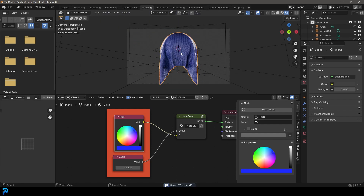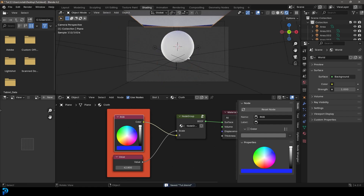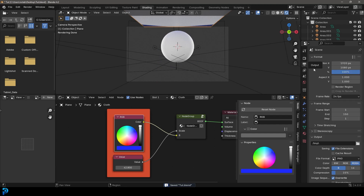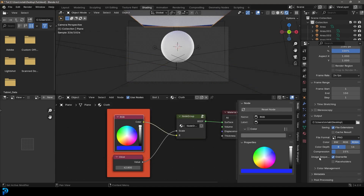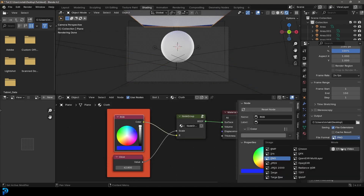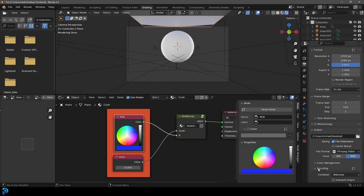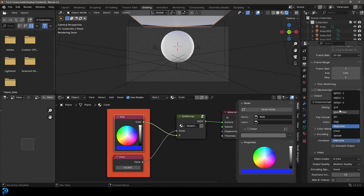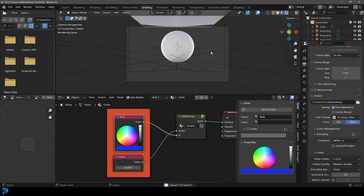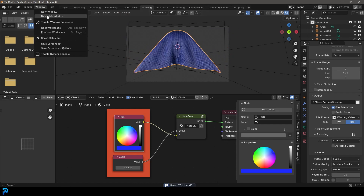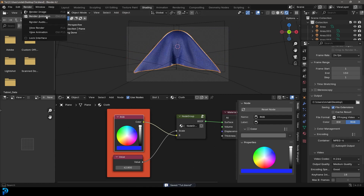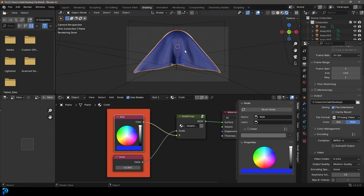Go into camera view and go to frame one. Go to output settings and select your desktop as the destination. Set the file format to FFmpeg video and under the encoder set the container to MP4. Now if you want, go to render and render animation — it'll render out to that destination.